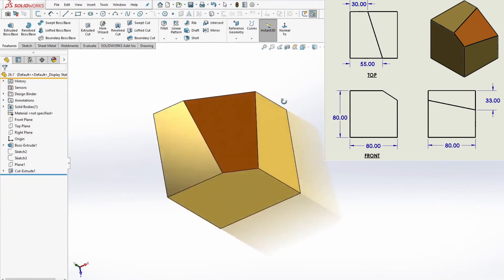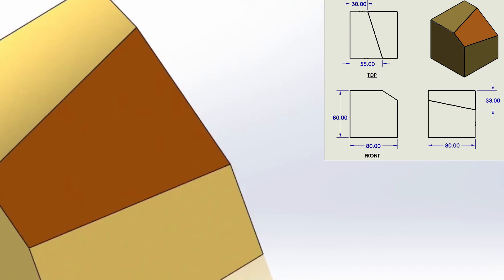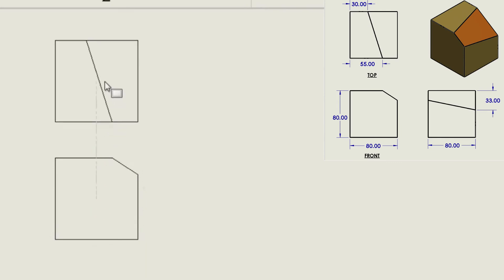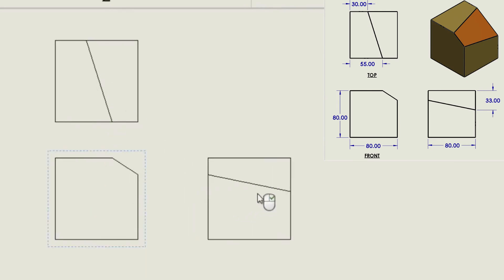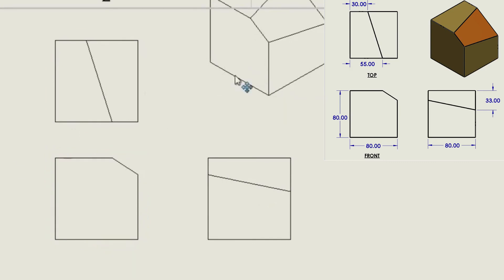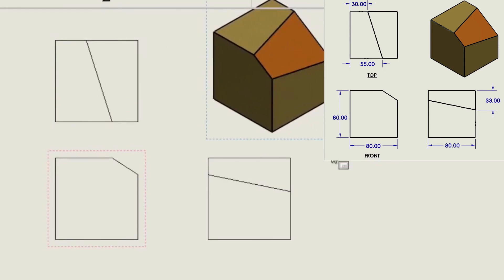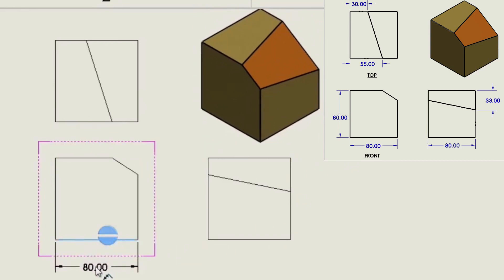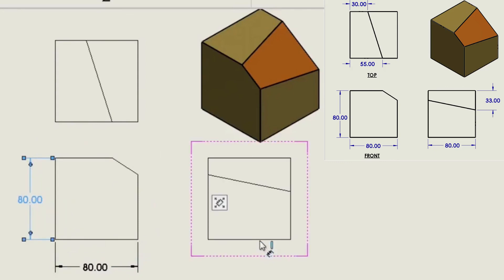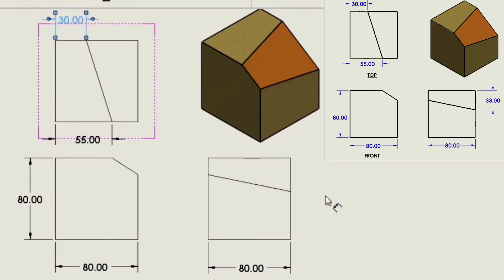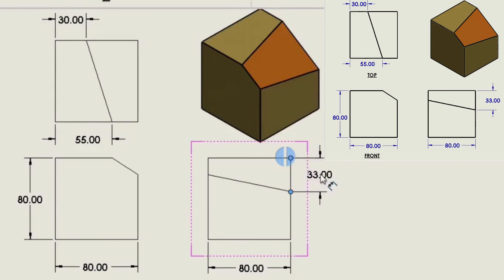Everything looks good. Now I would like to check dimensions. Let's make a Drawing. Here you go. Drawing is good — we have the same dimensions.